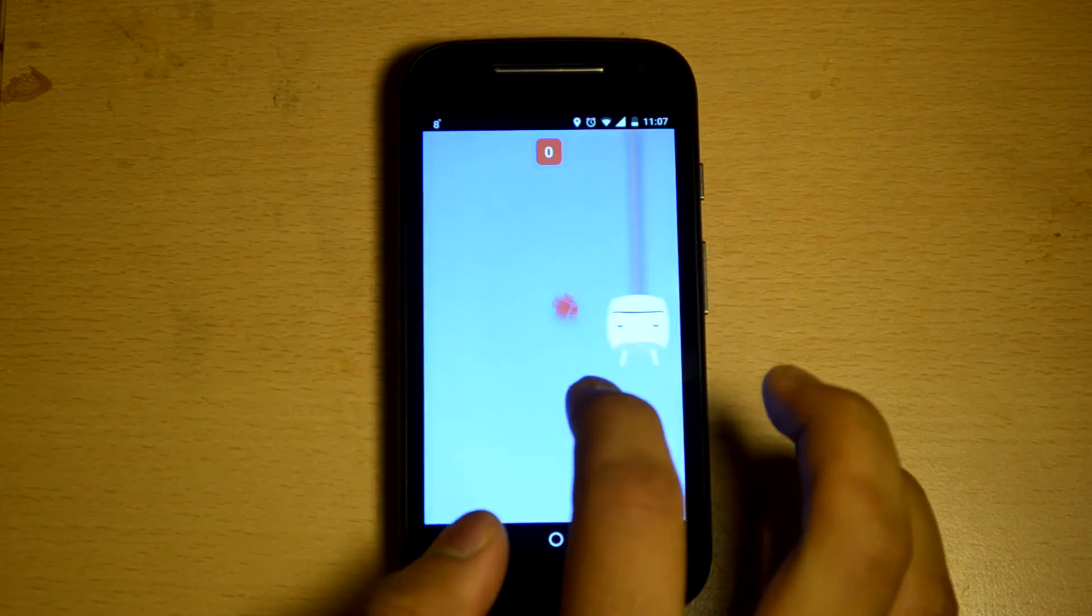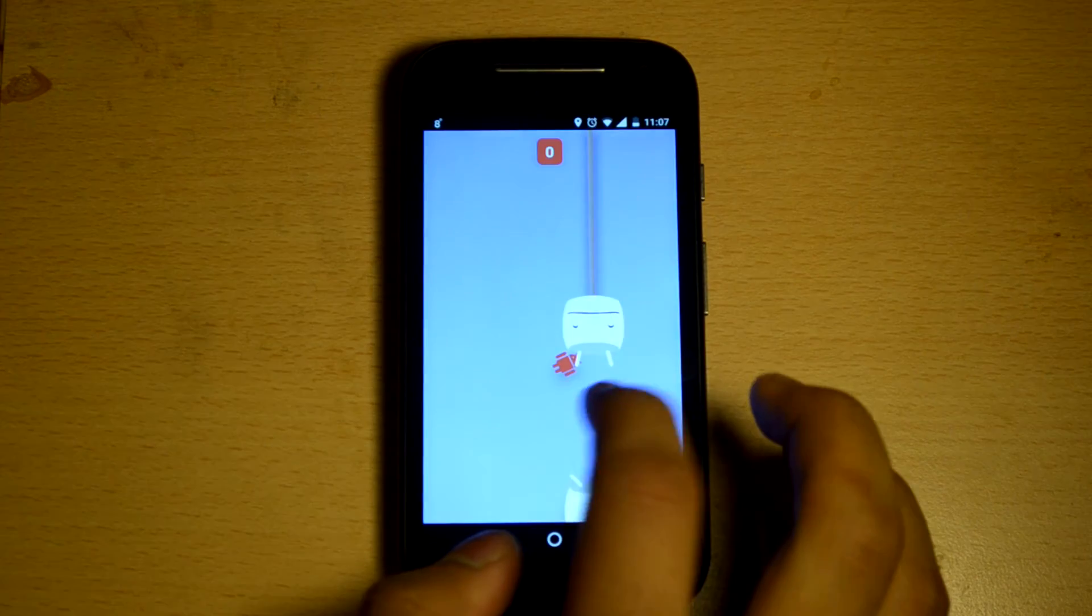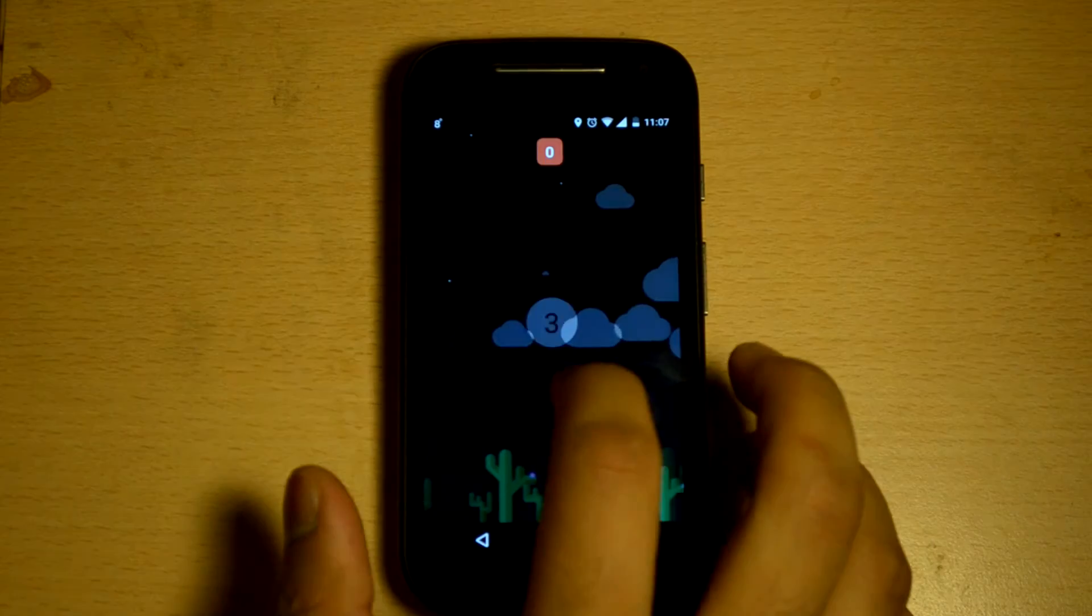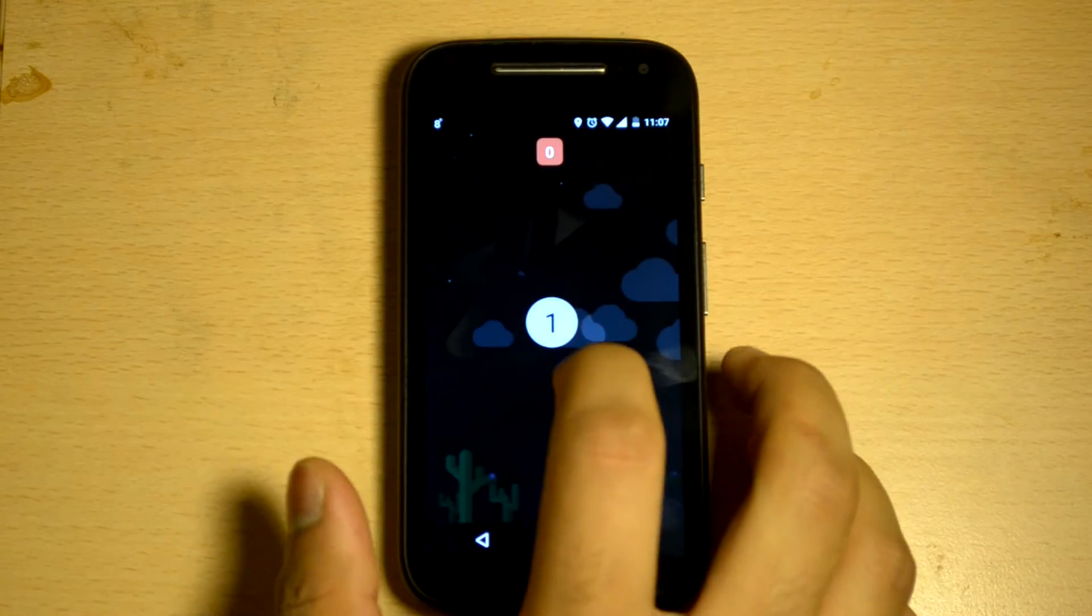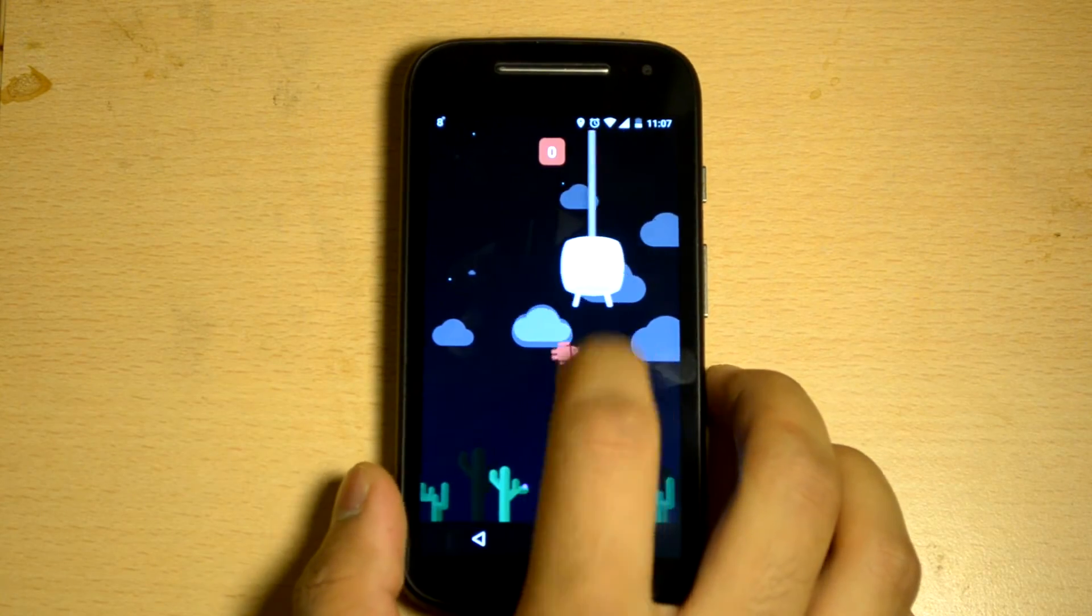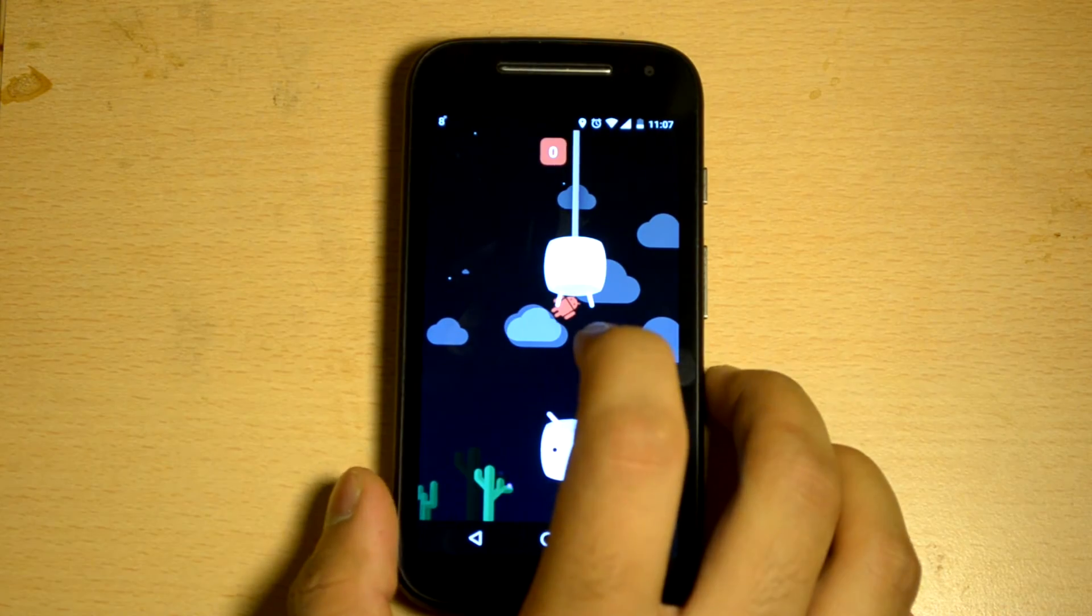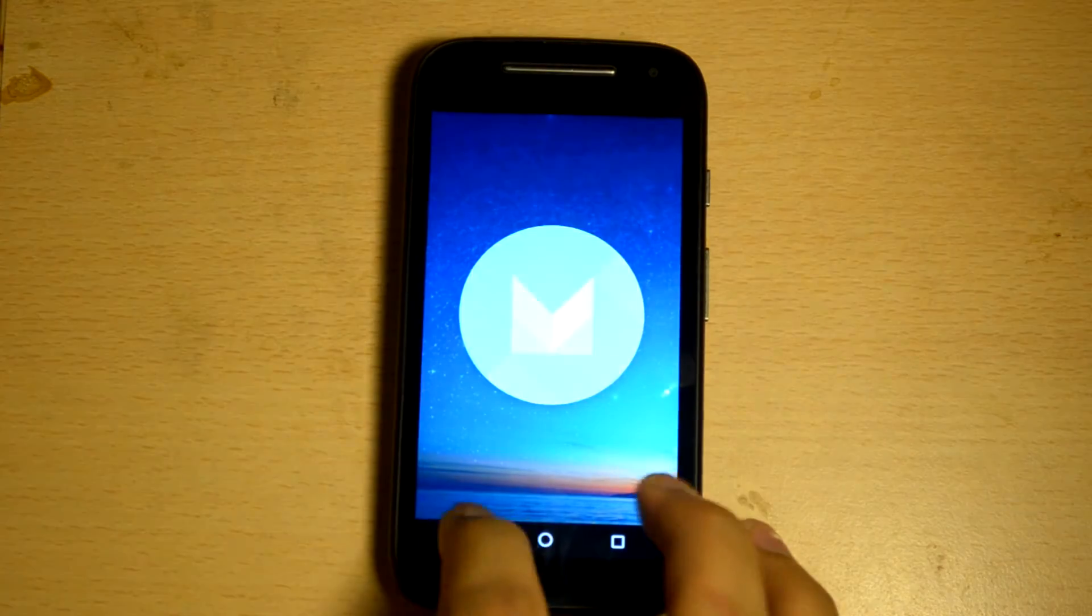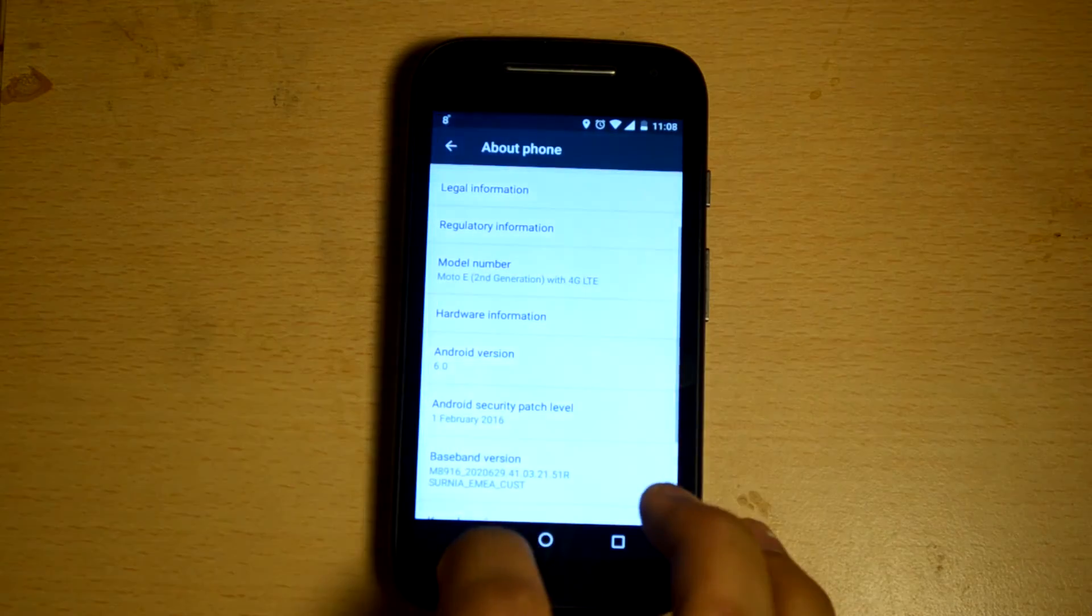It opens up the Flappy Bird kind of game. It was available in the previous version as well, but now you have more of a marshmallow-related theme here. So if you want, you always have the option to play it.